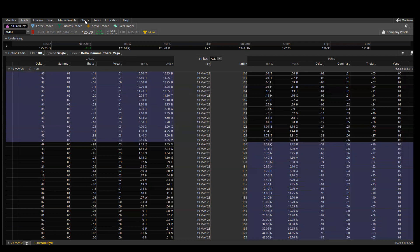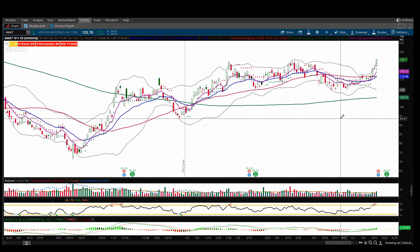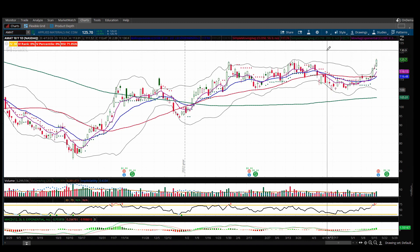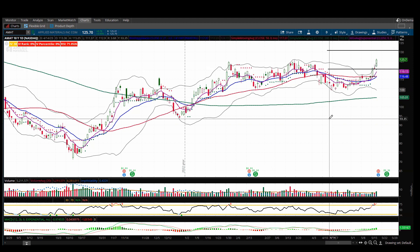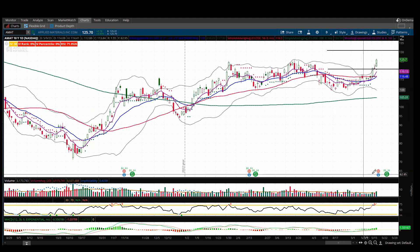Now that we have our number, let's go back to the chart and draw some trend lines to give a visual of where the stock could go after earnings. Taking the stock price of $125.70 and adding $5.04 gives an upper limit of $130.74 — so we draw our upper trend line right there. Then subtracting $5.04 gives us $120.66 for the lower trend line. Now you have a visual of your risk and possible reward after the earnings report.